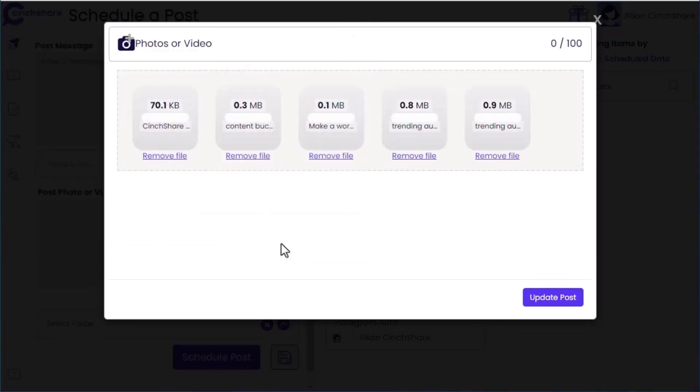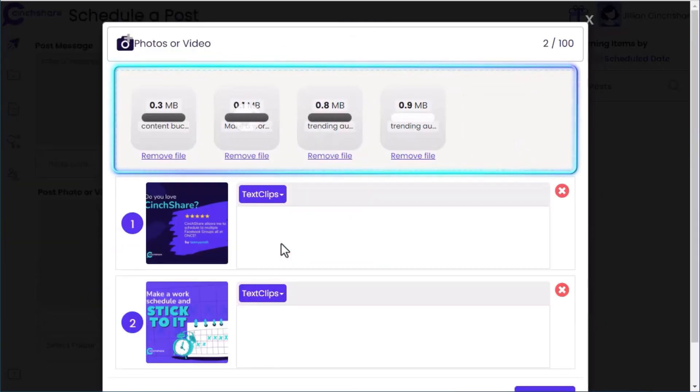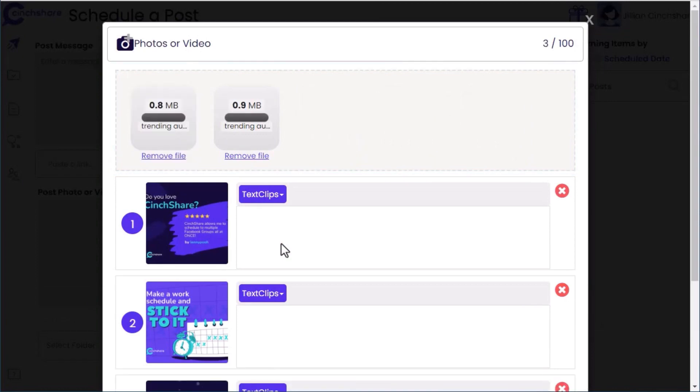Once your photos are selected, Cinshare will begin to upload them. The time this takes depends on the individual file sizes, the number of files being uploaded, and your local internet speed.